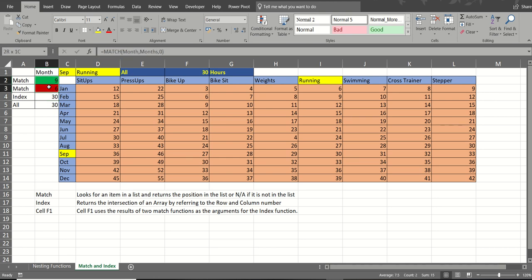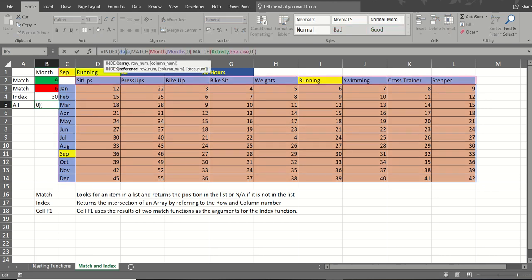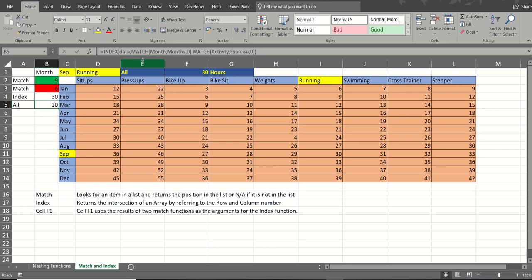Now obviously I have just put that there to show you how this works. What I could have done is put it all together in one function. So here you have data the named range, and then the first match function in the row intersection and the second match function getting the column intersection. So whichever way you do it, you get the same result.